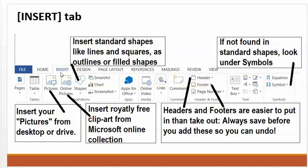Next we will look at the Insert tab. You can insert images from the desktop, from the Microsoft online collection, from the standard shapes collection, and also from symbols.